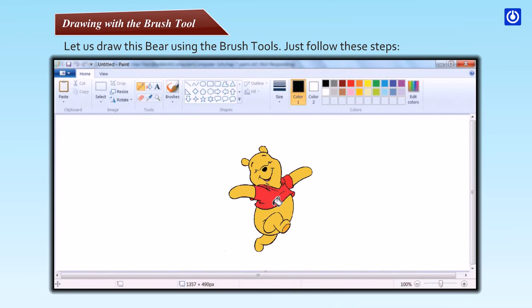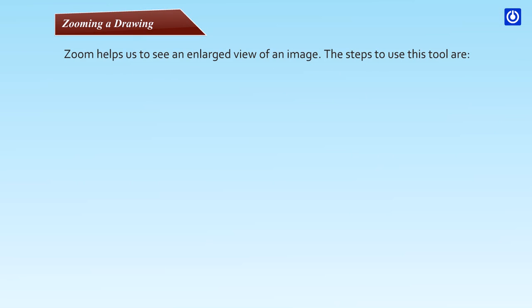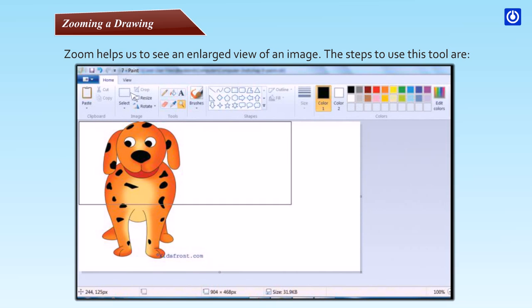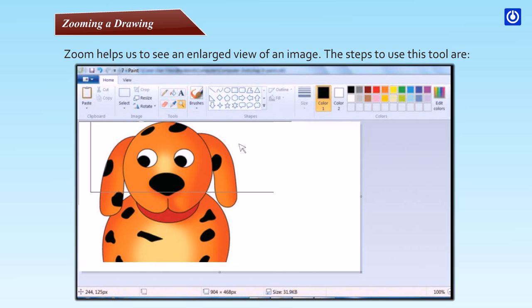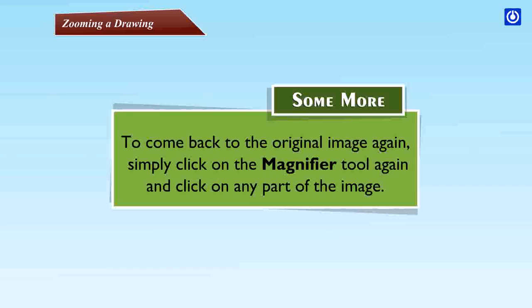Zooming a drawing: Zoom helps us to see an enlarged view of an image. Step one: On the Home tab, click the magnifier tool to enlarge the picture. Step two: Click on any part of the image to see its enlarged view. To come back to the original image, again simply click on the magnifier tool again and click on any part of the image.